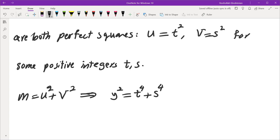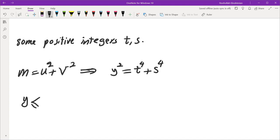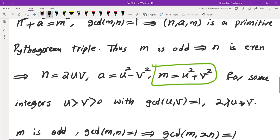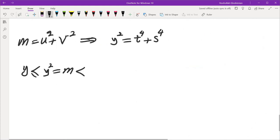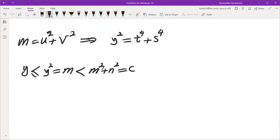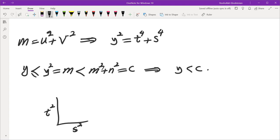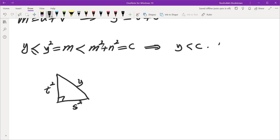This is the same equation that we started with — t² and s² are legs of a right triangle. Now, y ≤ y² = m, and m < m²+n² = c. So we have found another right triangle with side lengths t², s², and y, but this right triangle has a smaller hypotenuse than c. This is a contradiction, and this contradiction means we cannot have such a right triangle to begin with.